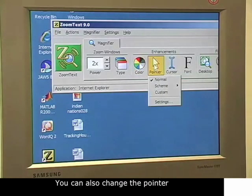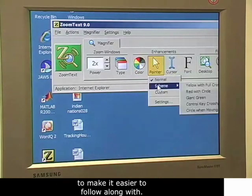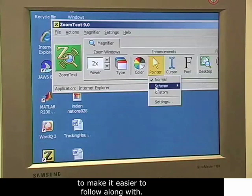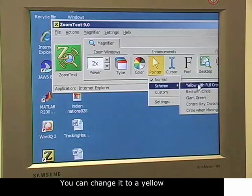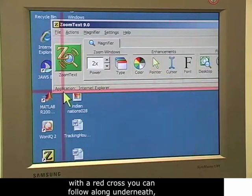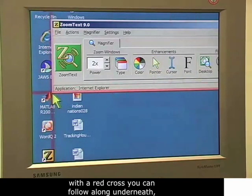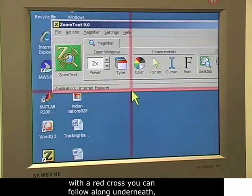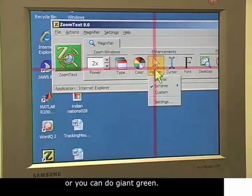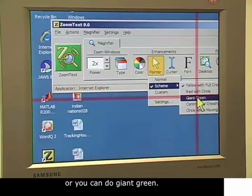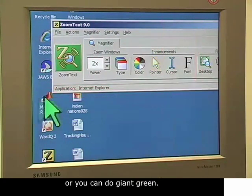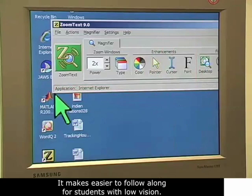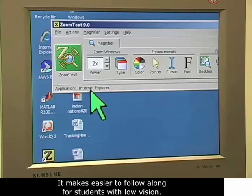You can also change the pointer to make it easier to follow along with. So you can change it to yellow with a red cross, you can follow along underneath, or you can do giant green. It makes it easier to follow along for students with low vision.